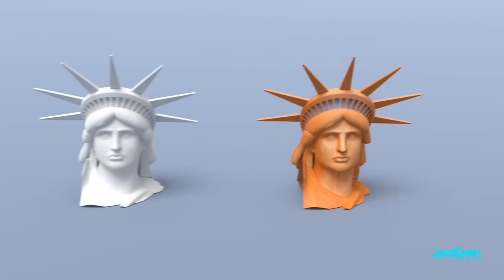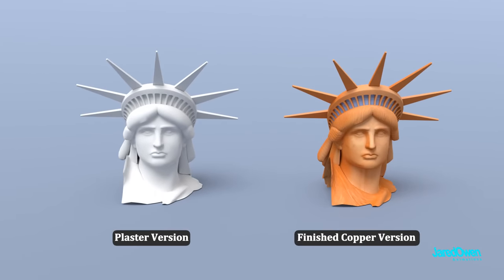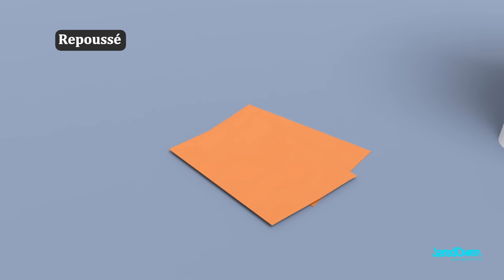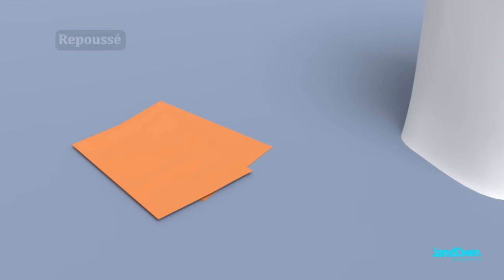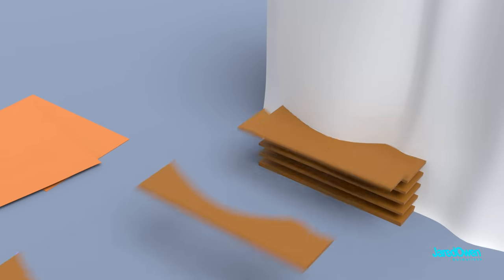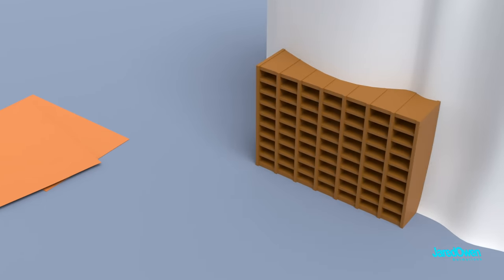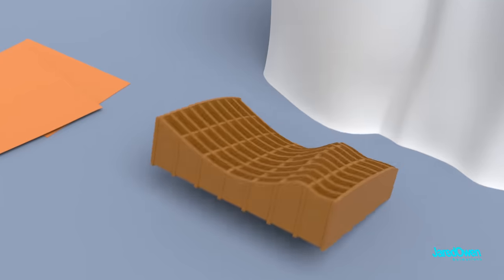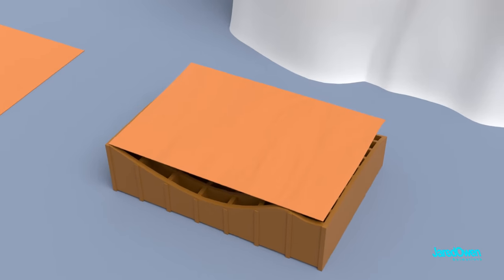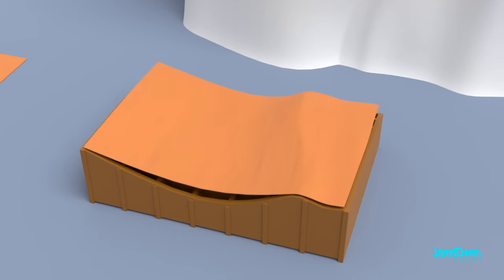So how do we get from the plaster model of the statue to the finished copper version? Well, the final version was made out of sheets of copper. They used a method called repoussé. Here's how this works. They would take pieces of the full size plaster model of the statue and build a wooden mold right up next to it. This would then be used to shape the pieces of copper. They would hammer them in place until they would fit the shape of the wooden mold.